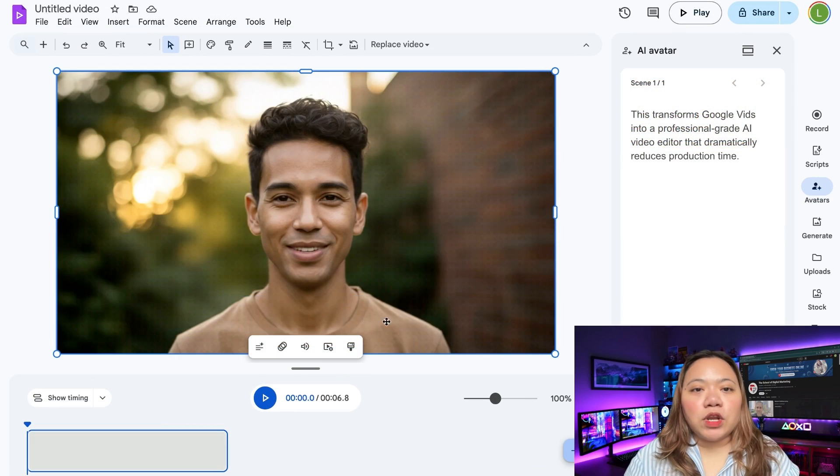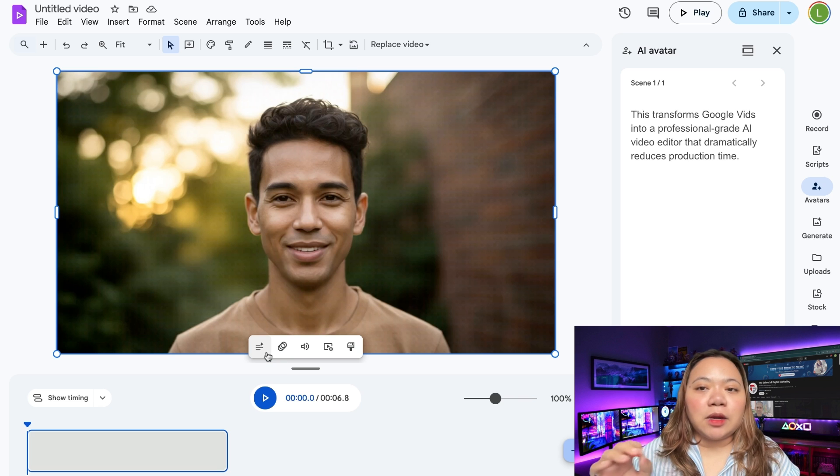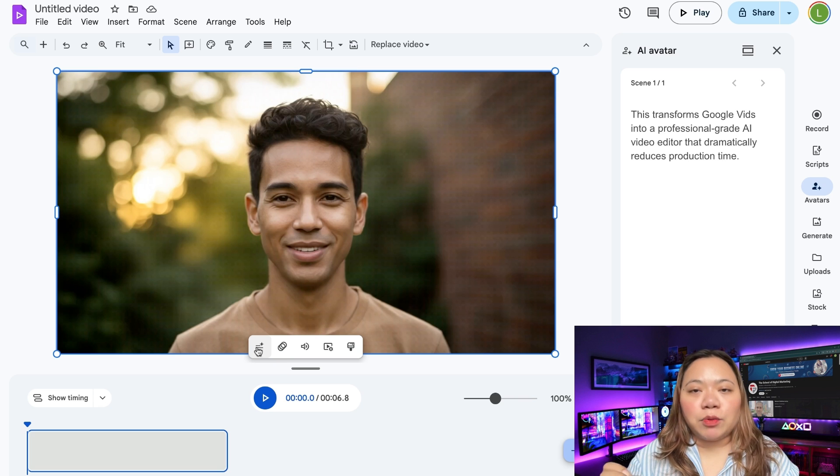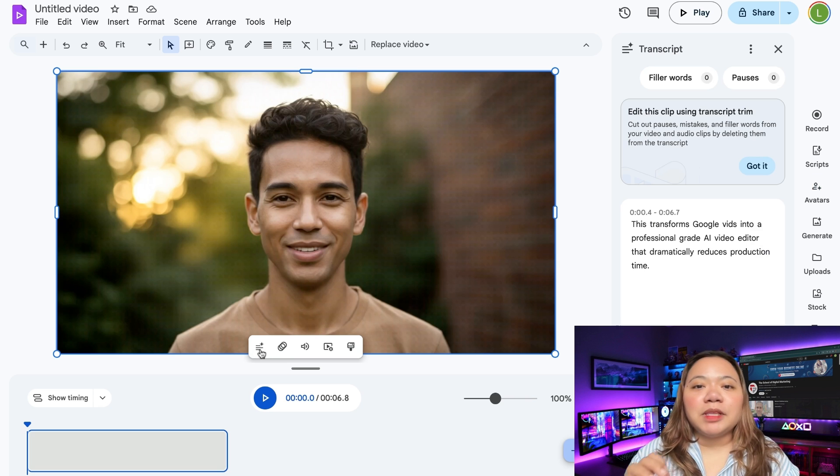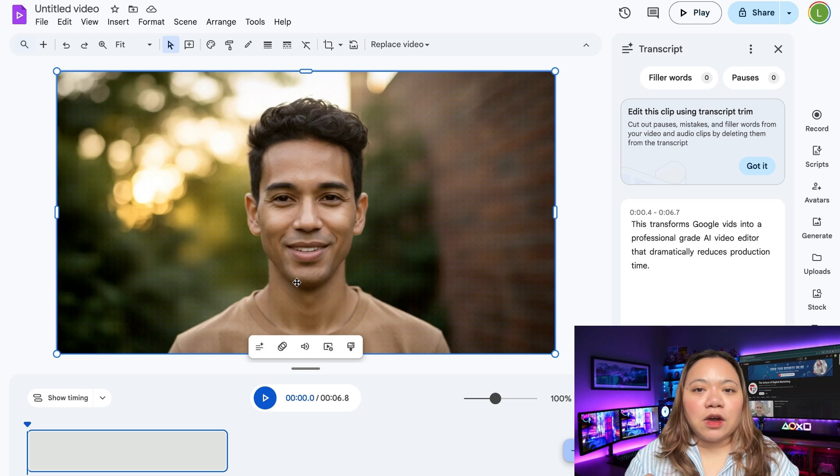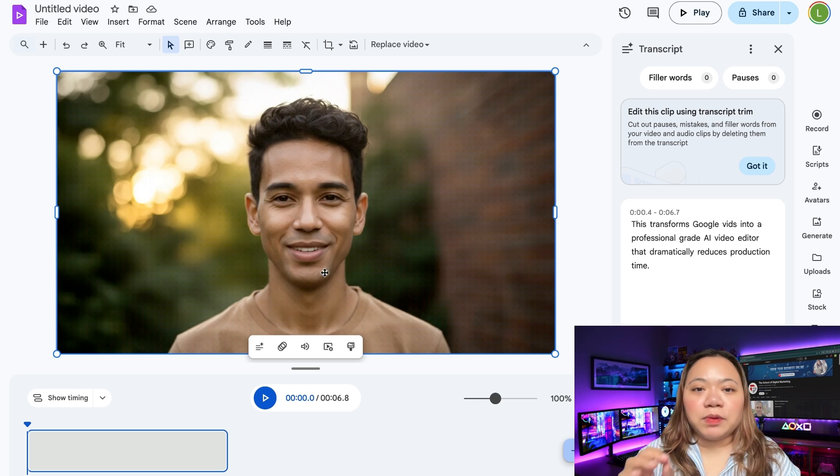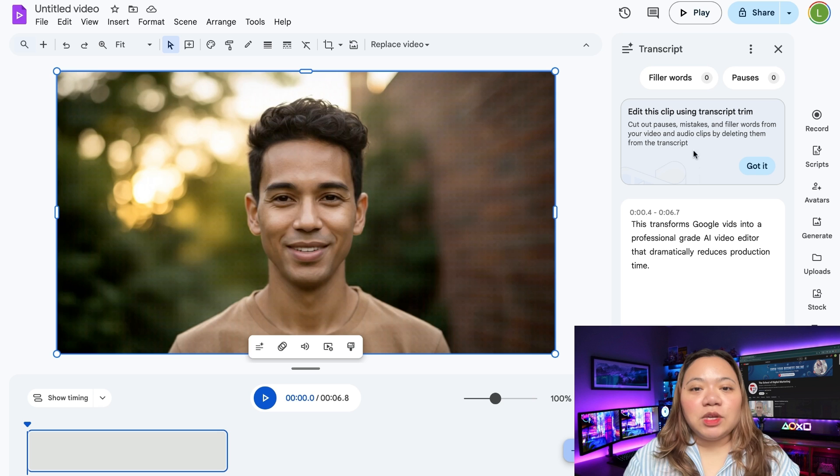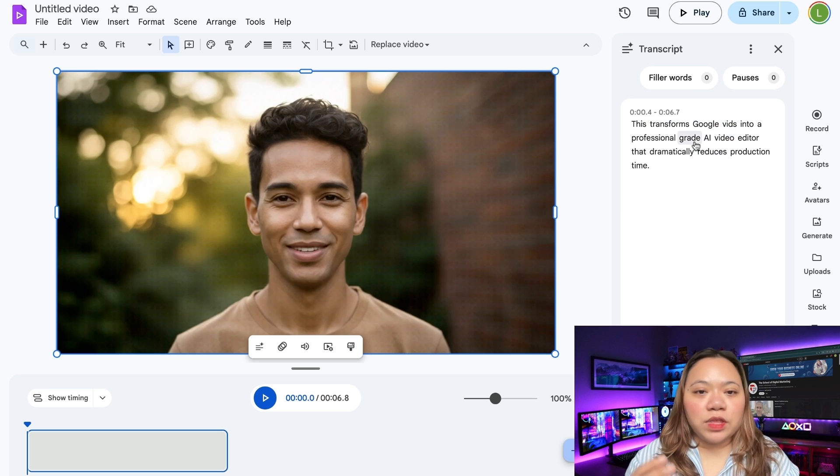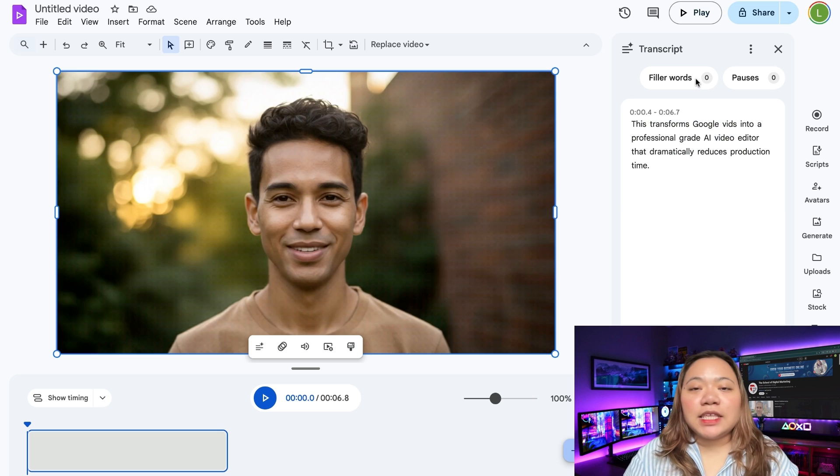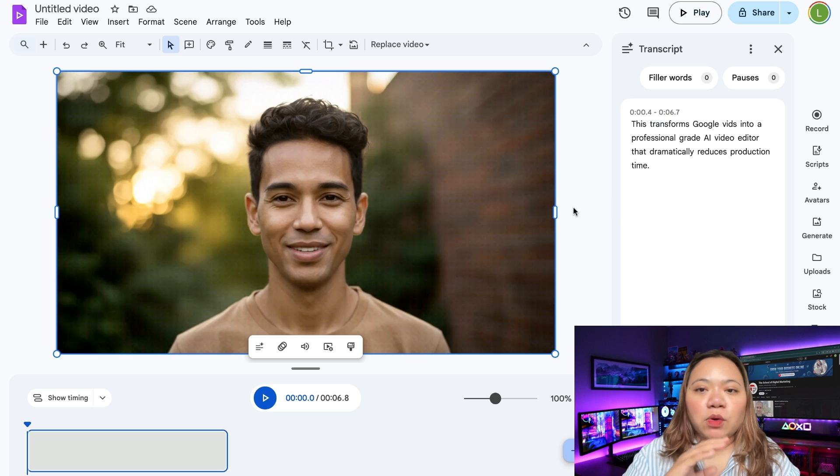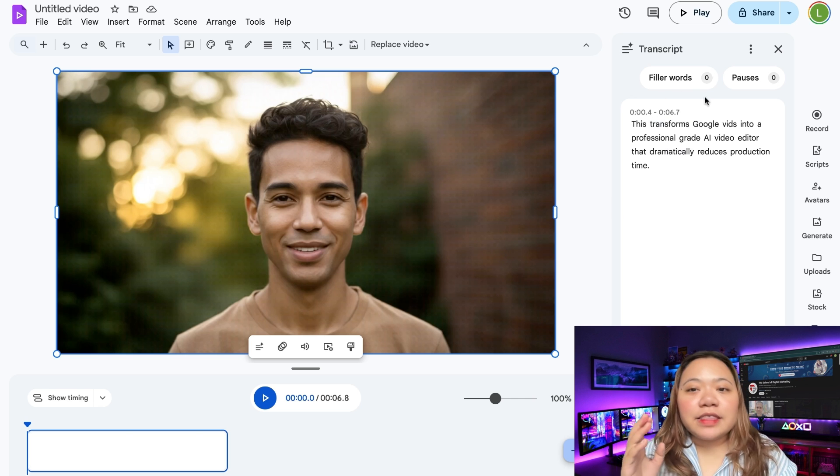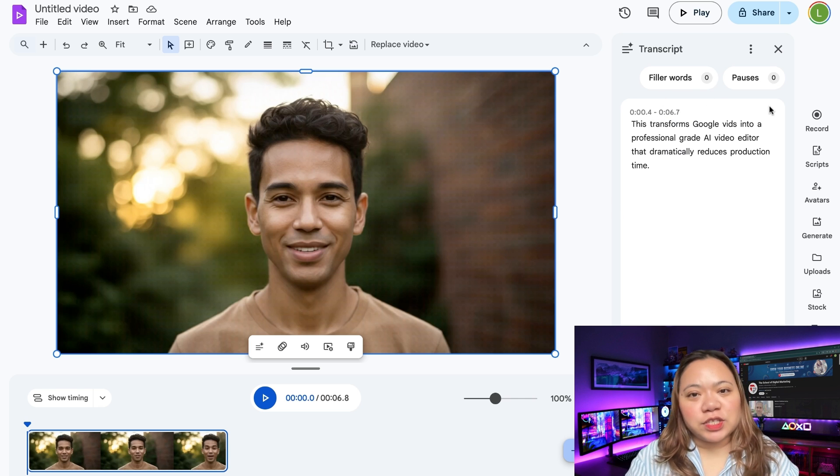Then we have audio transcription tools. These tools automatically clean up recordings by removing filler words and long pauses. Simply upload your video or record directly in the platform, and Google Vids will transcribe your audio. You can then review and delete the unwanted parts with a click. This transforms Google Vids into a professional grade video editor that dramatically reduces production time.